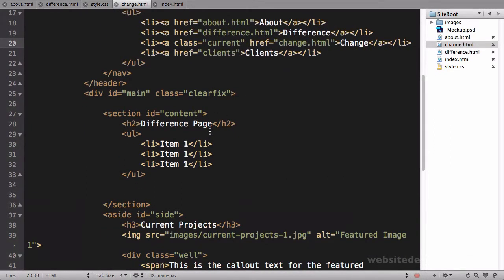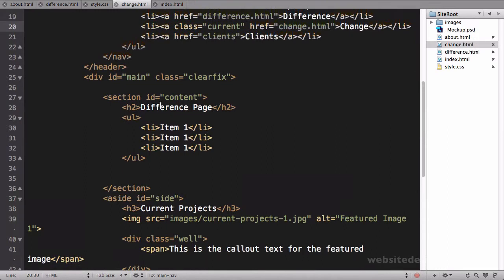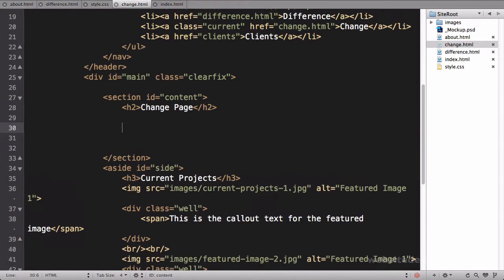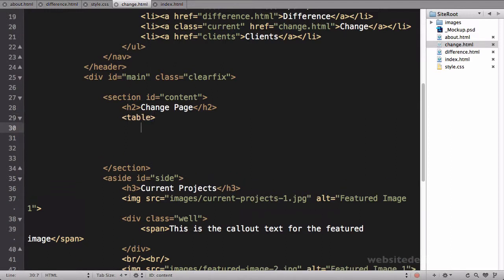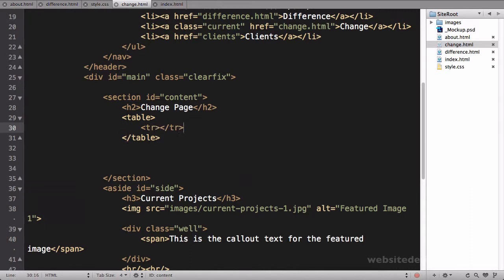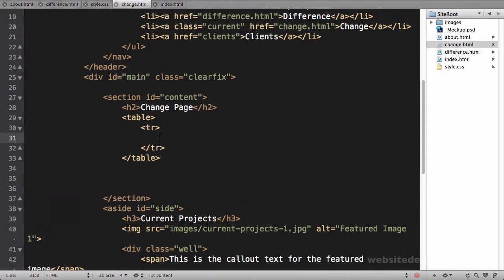Let's load up change and just change the title there to change. We'll cut out the class of current on that page and paste that one in on the change page, so that fixes the current state up there.